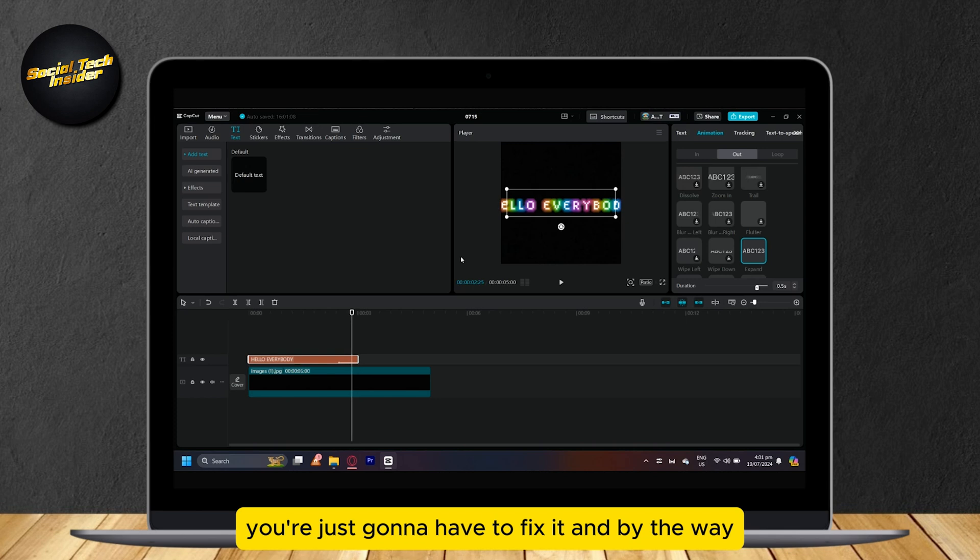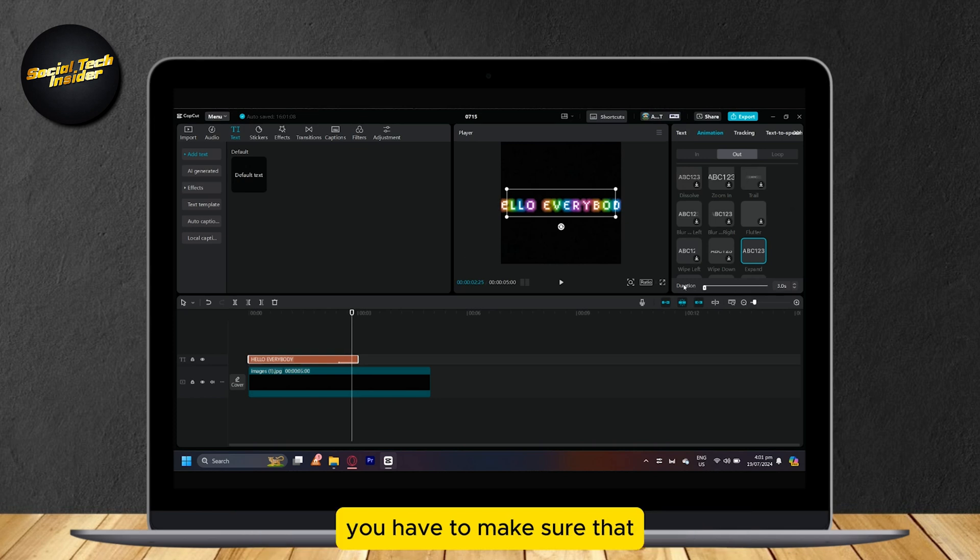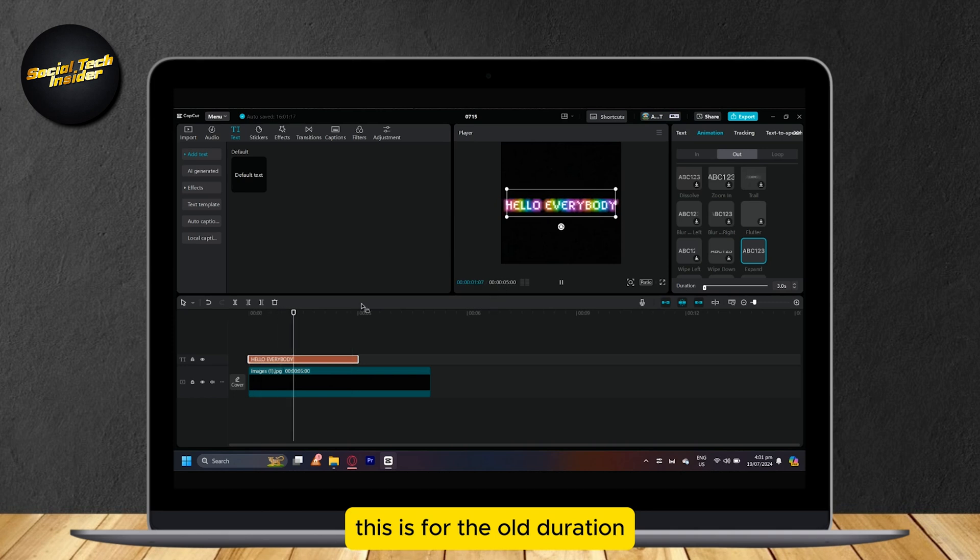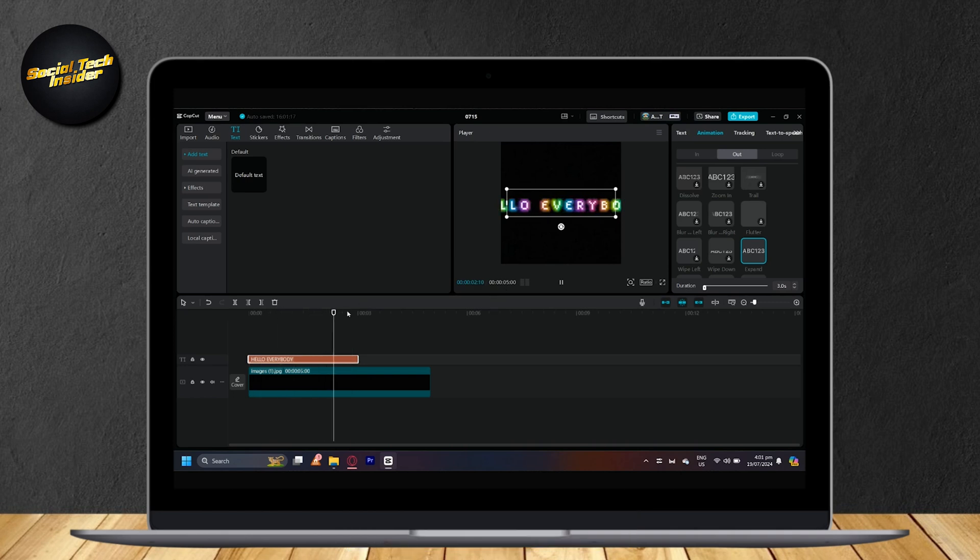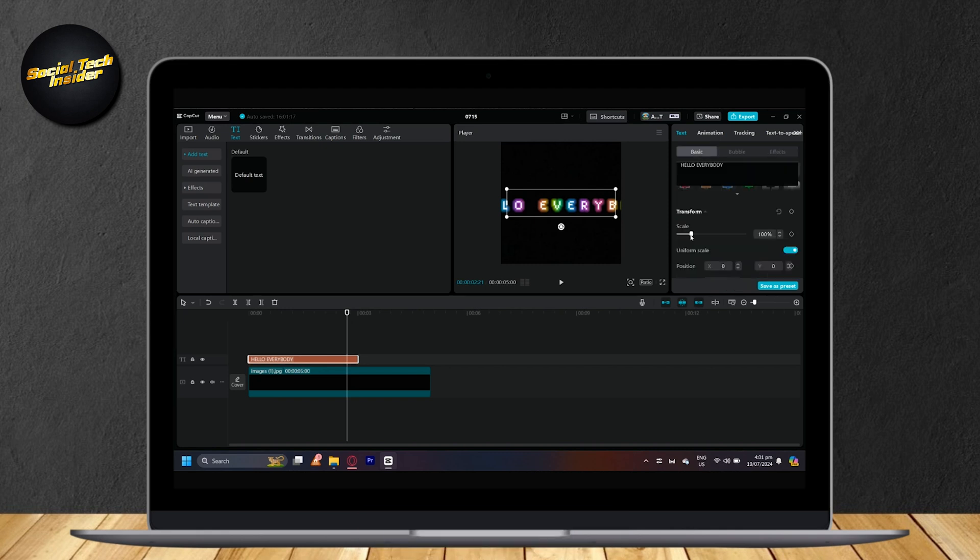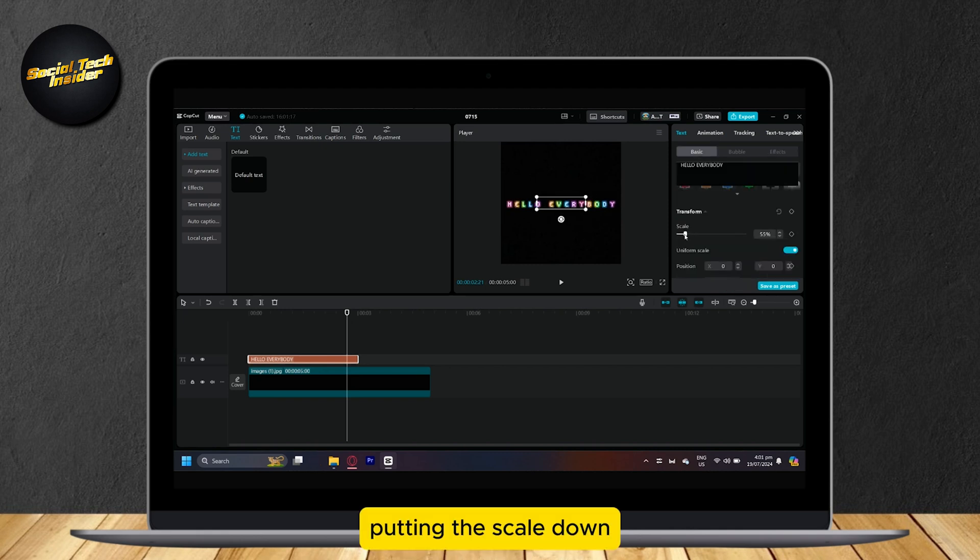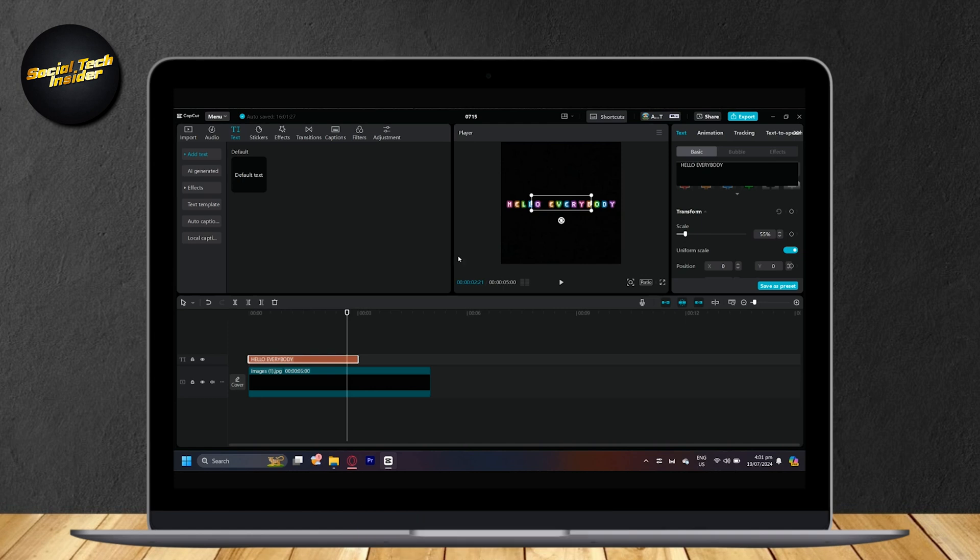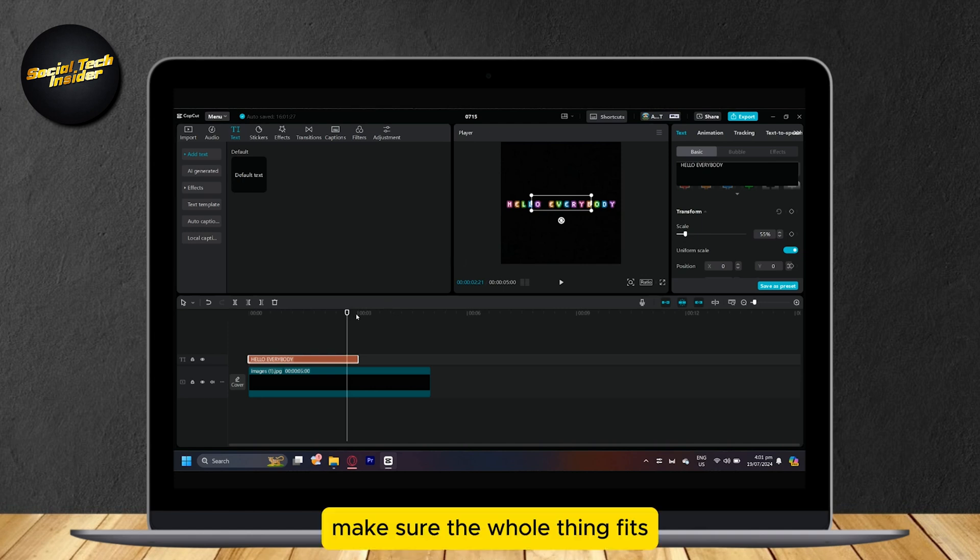You're just going to have to fix it. And by the way, you have to make sure that this is for the whole duration. Now let me just fix it by putting the scale down and make sure the whole thing fits.